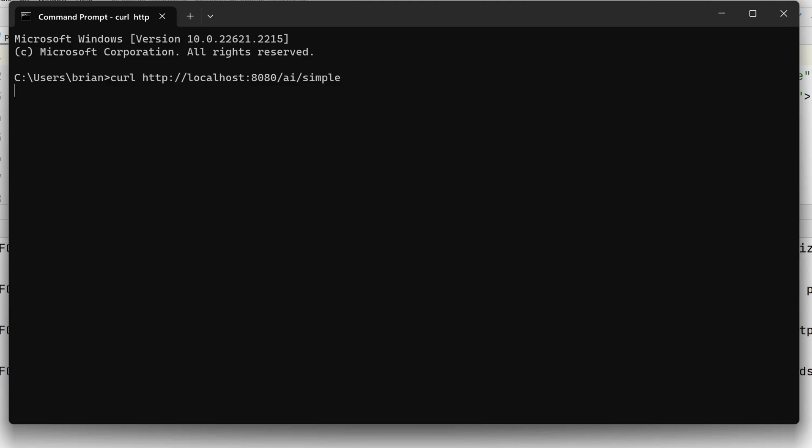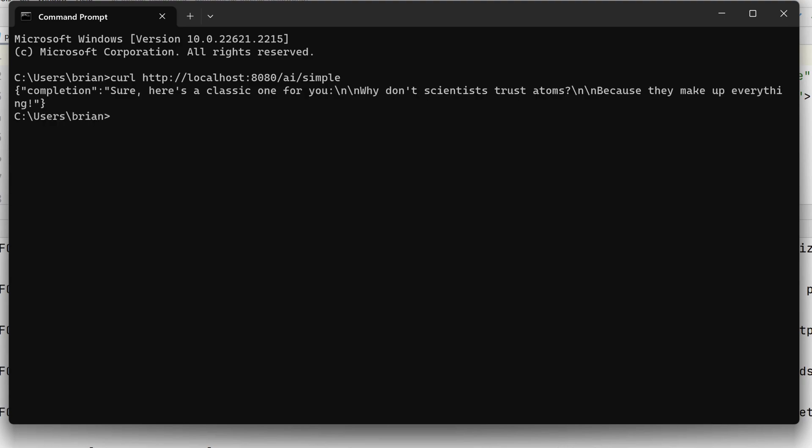There's the response that I got from ChatGPT, shown as an anonymous JSON object. The first response is, sure, here's a classic one for you. Why don't scientists trust atoms?